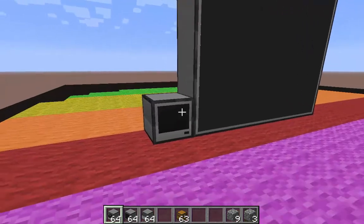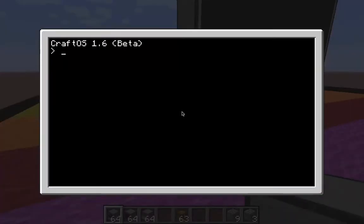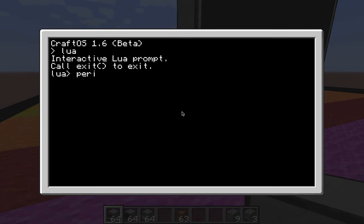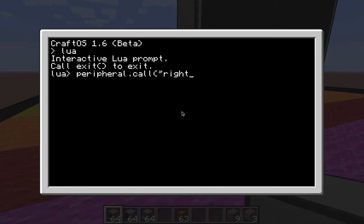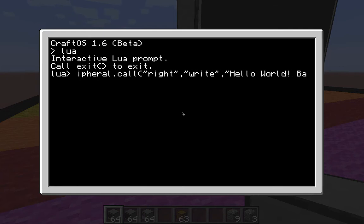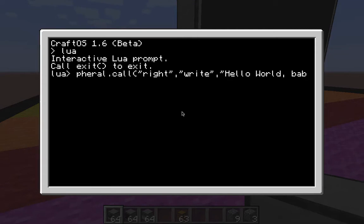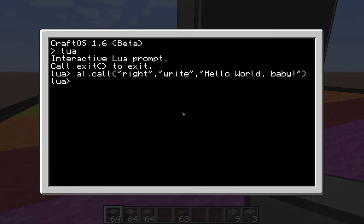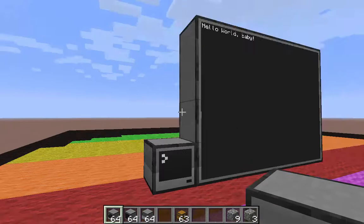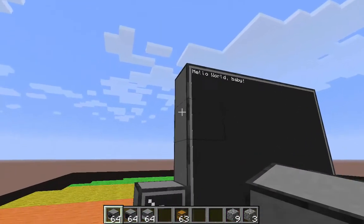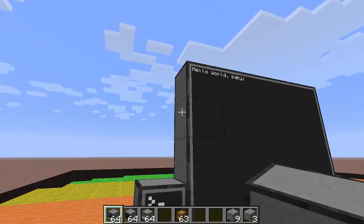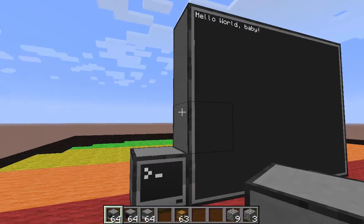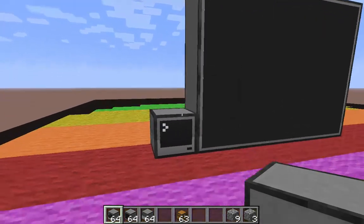When we right-click on our computer, to immediately write something on there, we're going to go into Lua, and immediately call peripheral.call. And we'll say it is to the right. So, we're going to say to the right, to right again. Right, right. Hello, world, baby. And then we get on there, and there it is. Hello, world, baby. Nice. So, that's the easy way to do that.